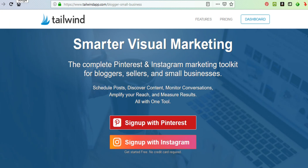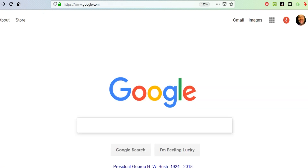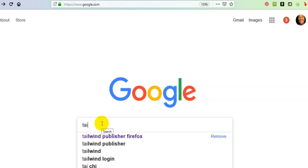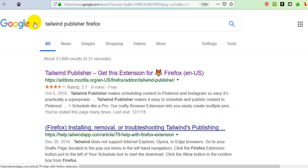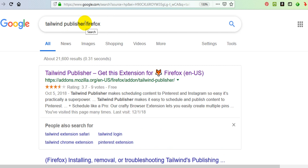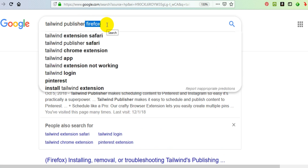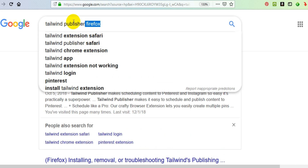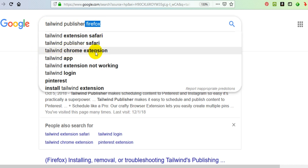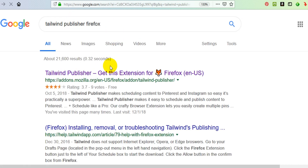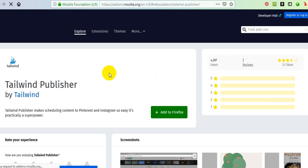To get the browser extension installed, the first thing you want to do is go to Google and type in Tailwind. There is a Tailwind publisher for Firefox, one for Safari, and one for Google Chrome. If you're using Safari, type in "Tailwind publisher Safari"; if you're using Chrome, type in "Tailwind Chrome extension". For me, I'm going to use the Firefox version.